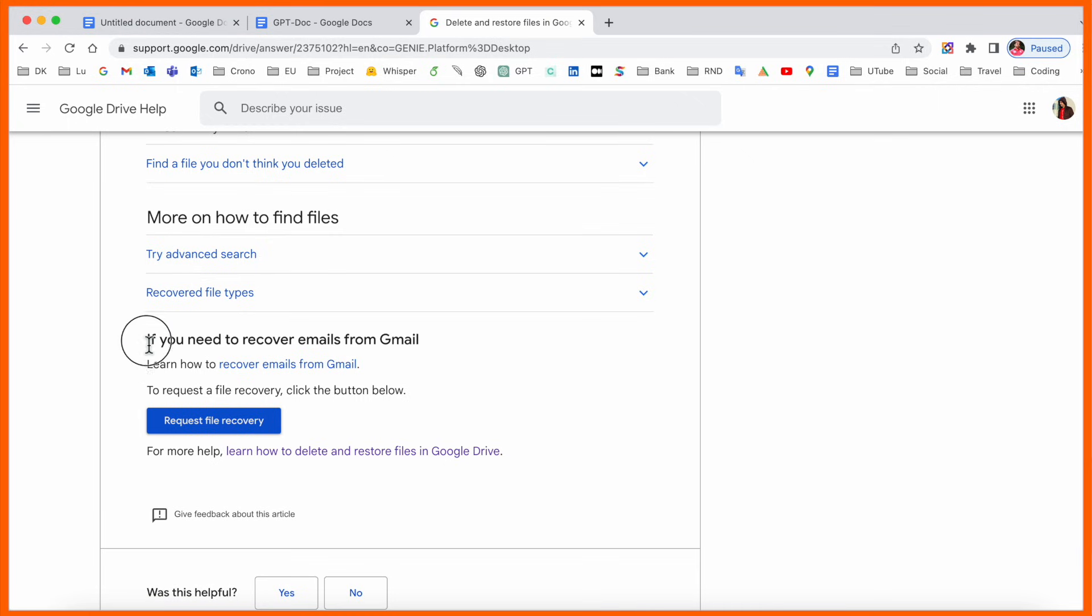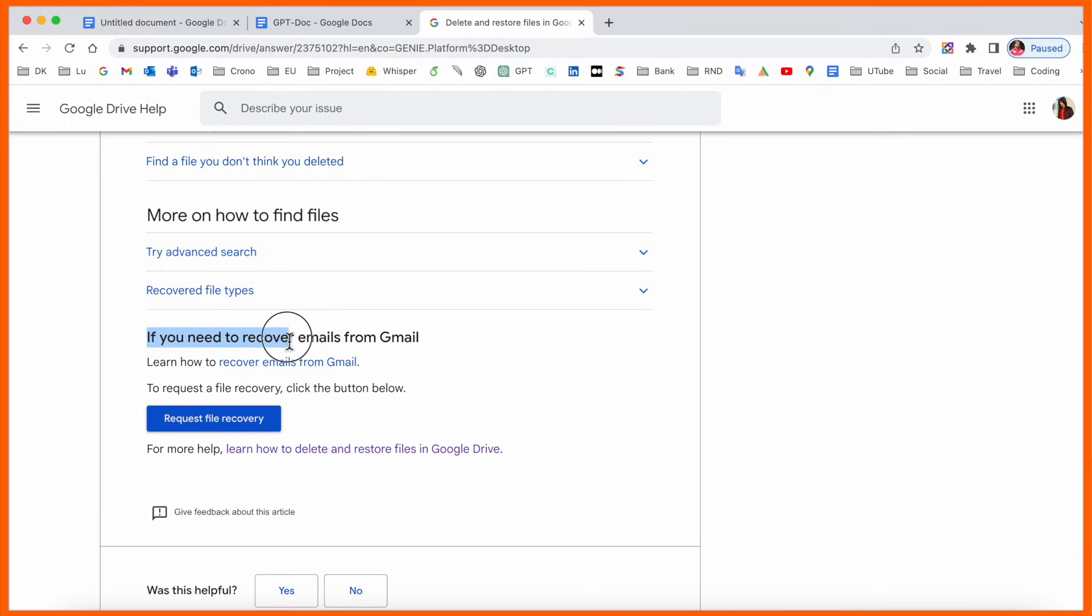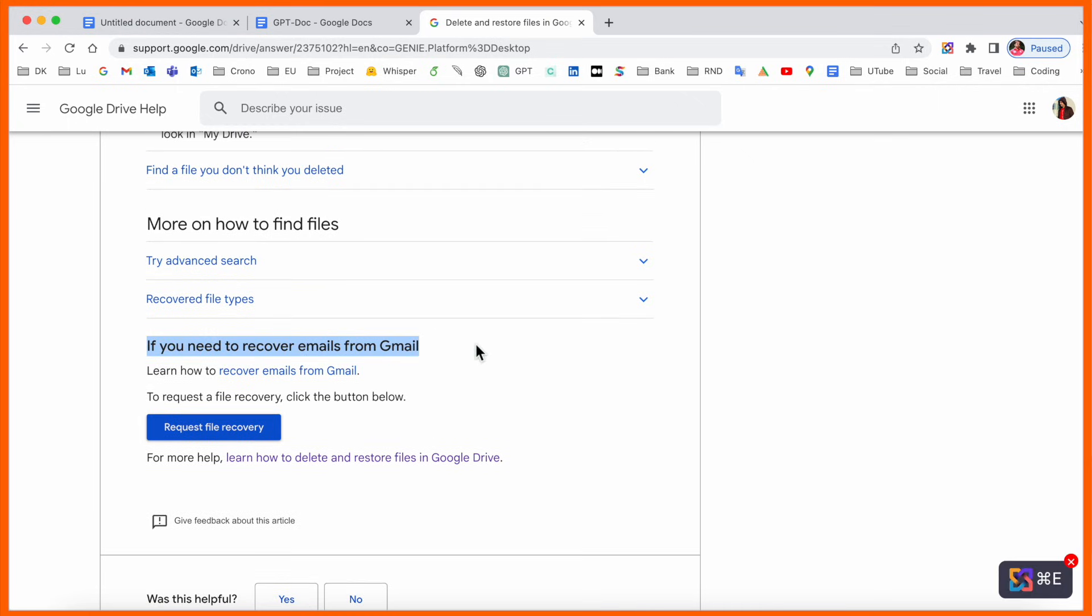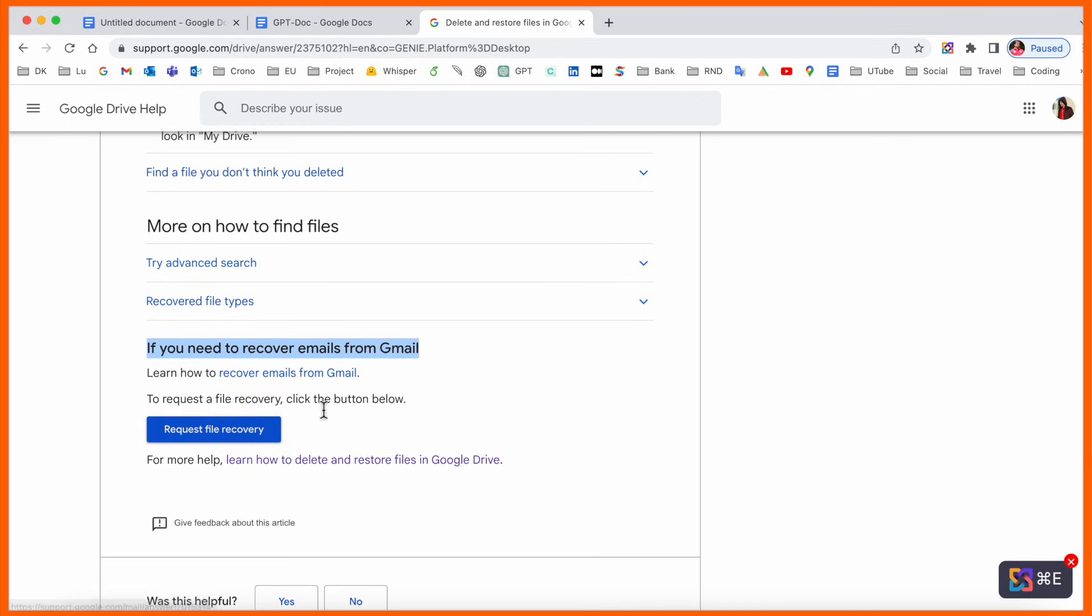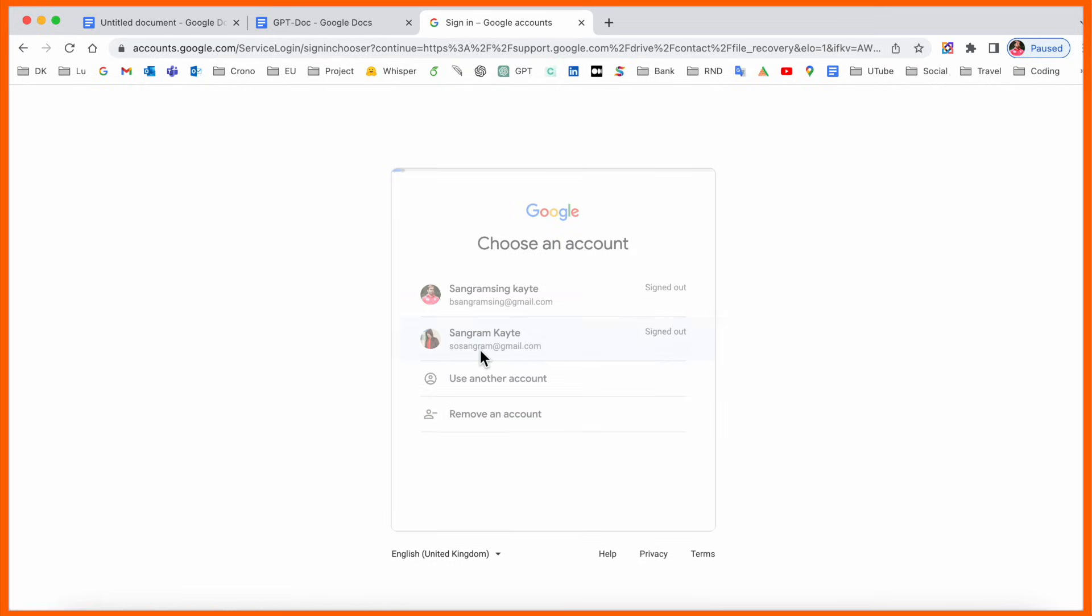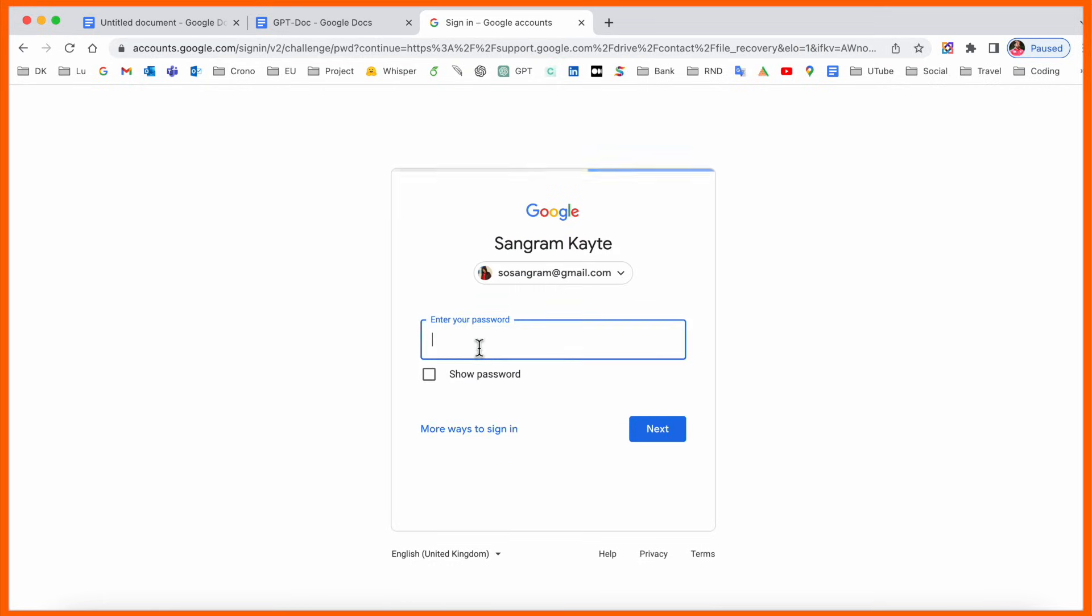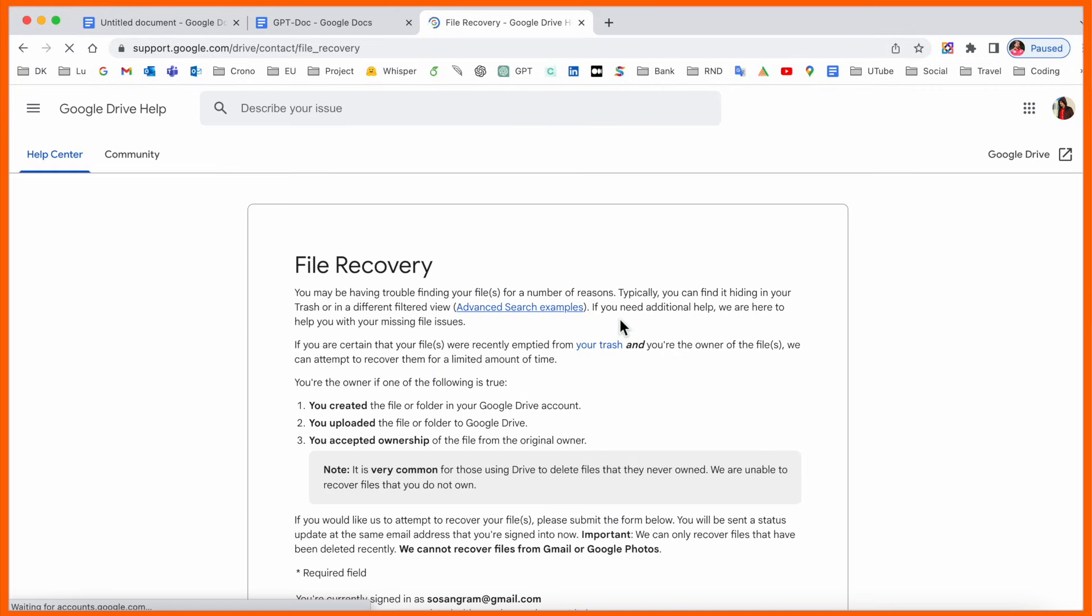If you need to recover files from Gmail, you'll find a recover request link here. Just click on it. After that, select your email address - which email address Drive you are using.